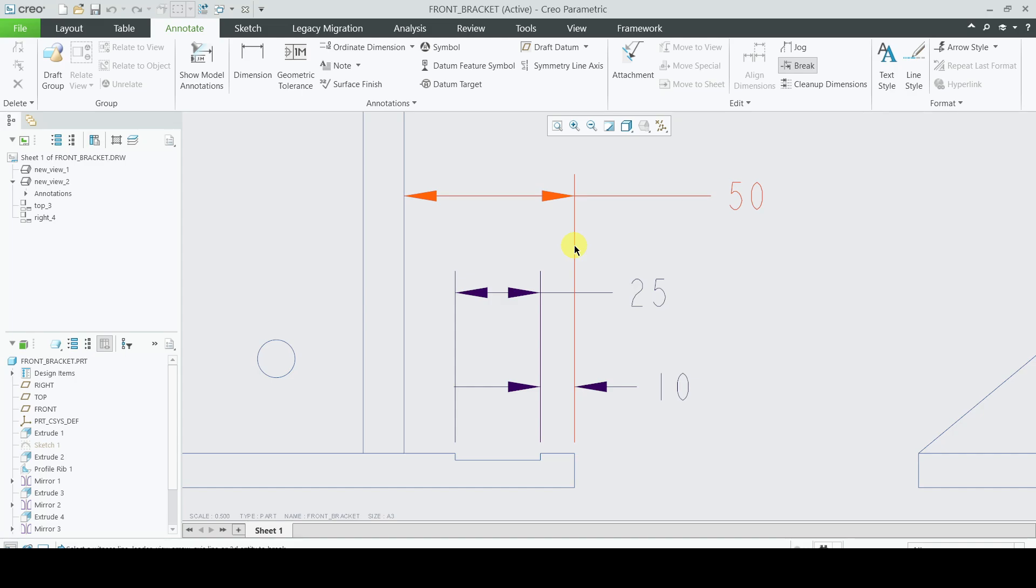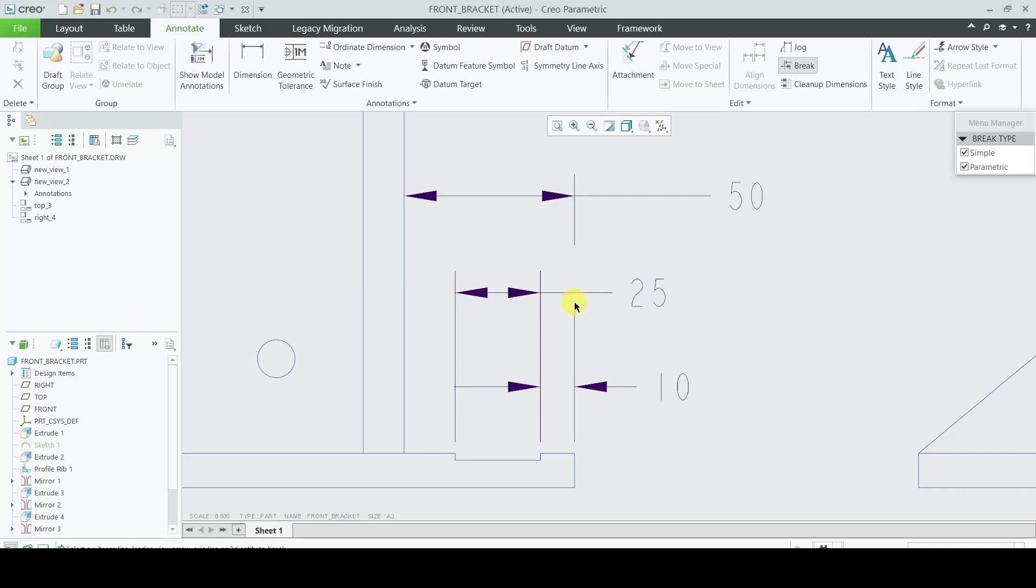We will select the extension line of this dimension. We will go with the default options and click here. You can see here that a break has been placed in this extension line of this 50 dimension.